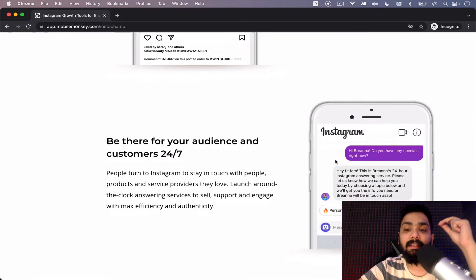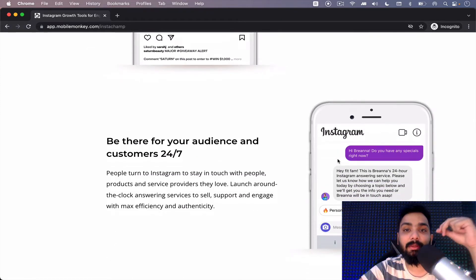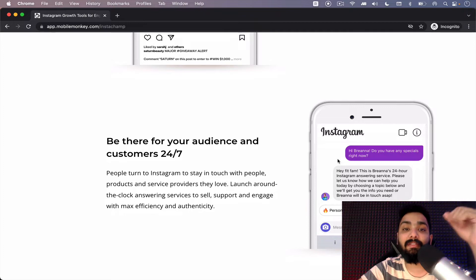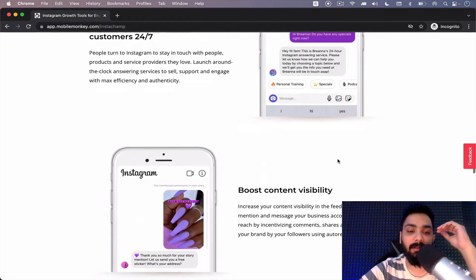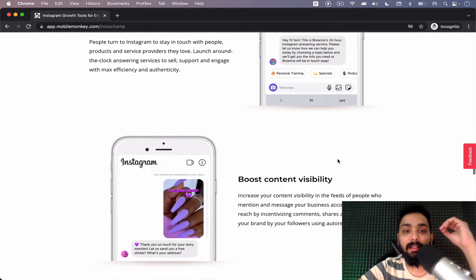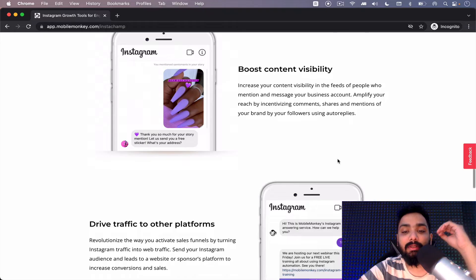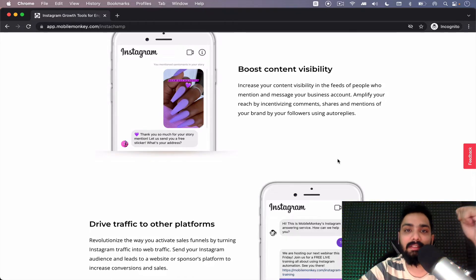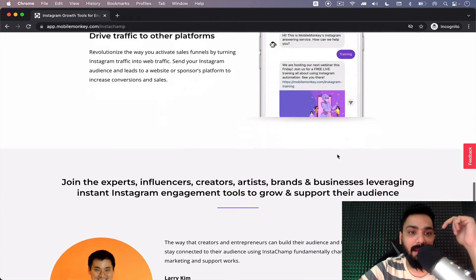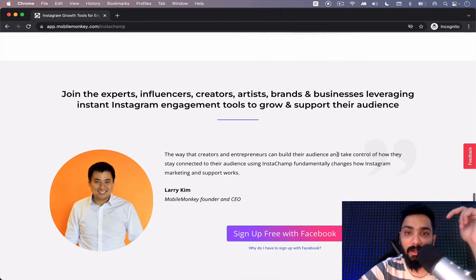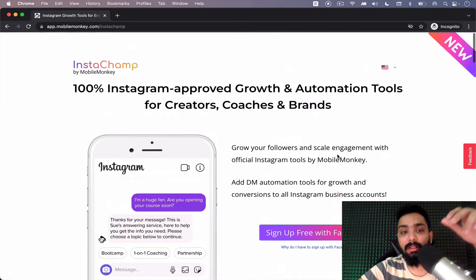Third, if anybody replies to you on stories you can send a DM. If anybody tags you on a story you can reply on DM. So there's a lot of other features which is for reels, for Instagram live and so on. This is one cool feature.